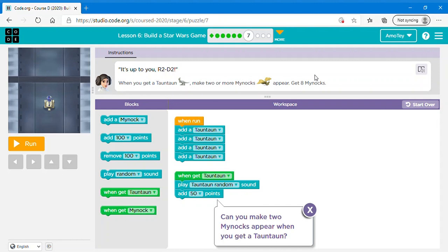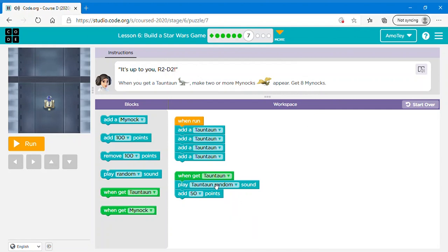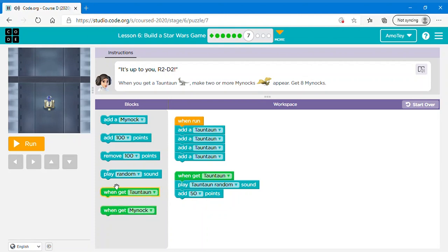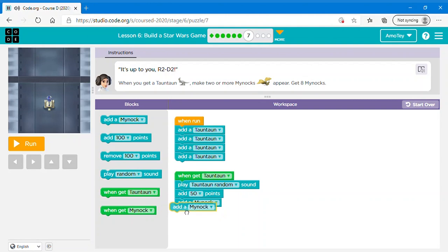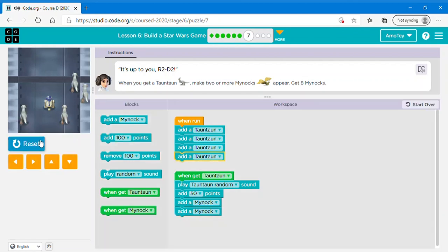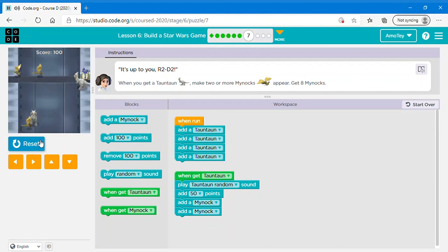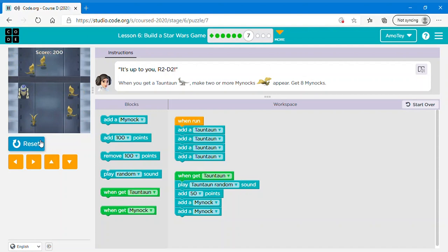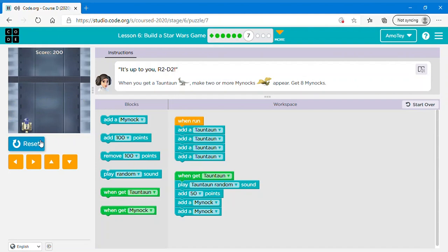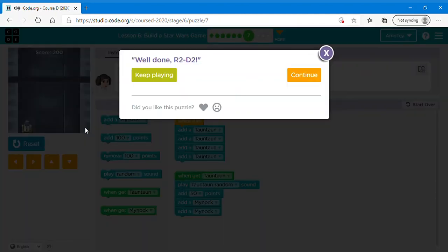So let's read the instructions. It's up to you R2D2. When you get turn turn, make two or more Mynocs appear. Get eight Mynocs. So when get turn turn, play turn turn random sound and add 50 points. You can change the amount of points if you want. It doesn't really matter. Next you can say add a Mynoc. They said two or more. I'm just going to add two. You can add as many you want after two. So two is the minimum. Now let's click run. Okay now let's click continue.